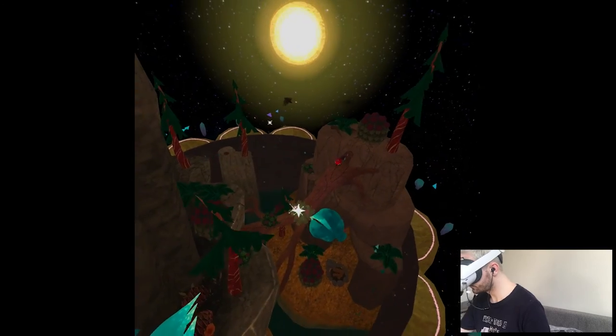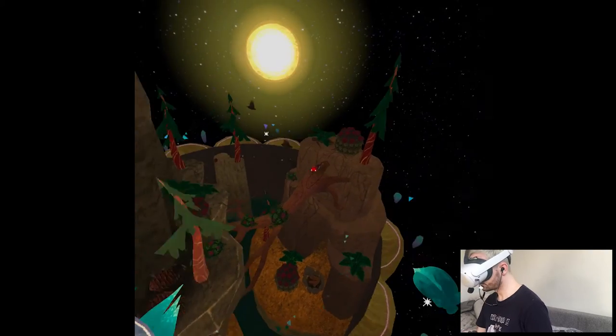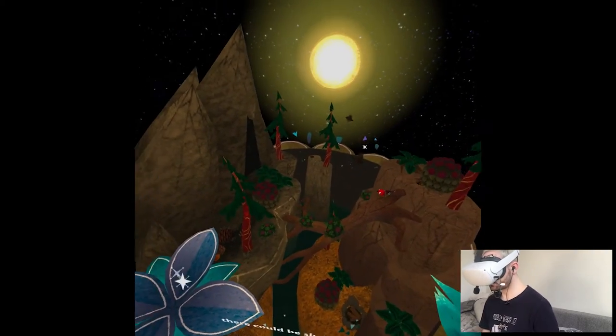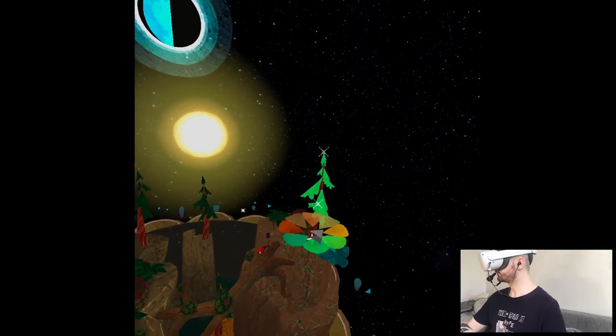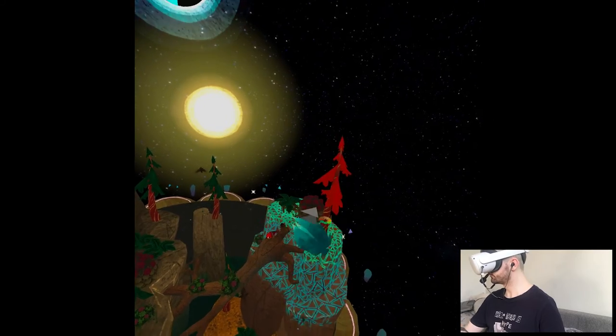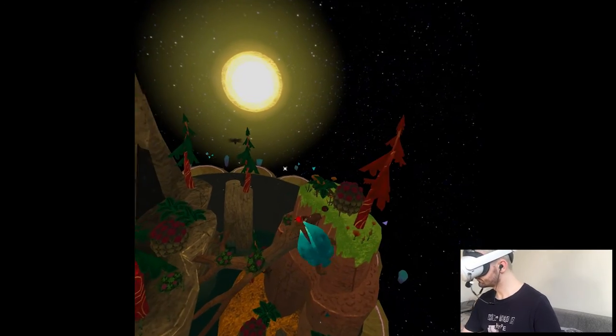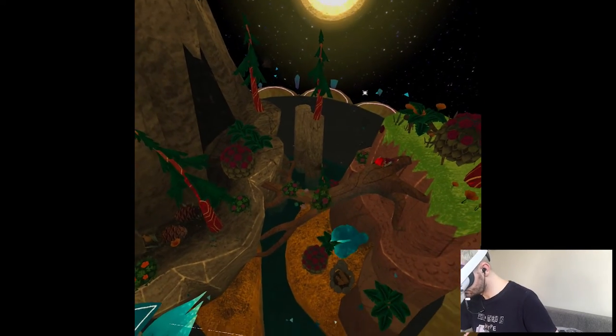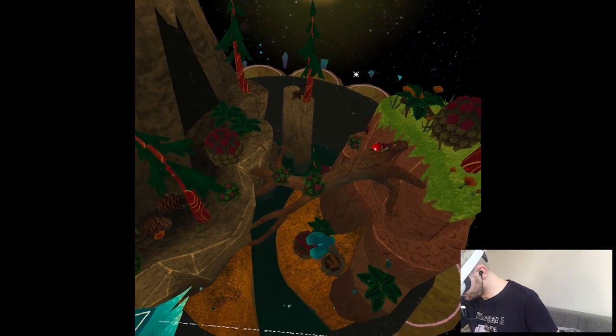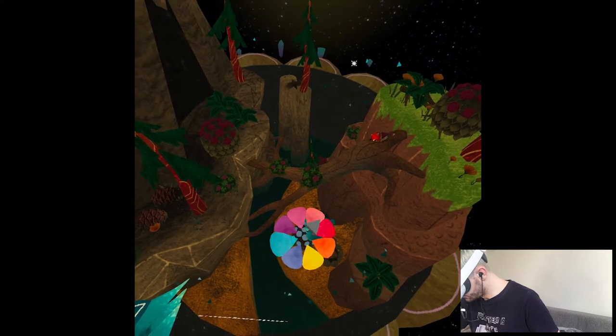Even in the deepest, most hidden of places, there could be shelter. Warm. Even in the sharpest and darkest of times, there could be kindness. Compassion.